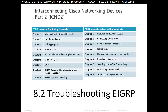Hello and thank you for watching my video. My name is Astrid Krasnici. I'm a CCNA and CCNP Certified Instructor. On this video we are covering CCNA Semester 3, Scaling Networks Chapter 8, EIGRP Advanced Configuration and Troubleshooting. This is Section 8.2, Troubleshooting EIGRP.